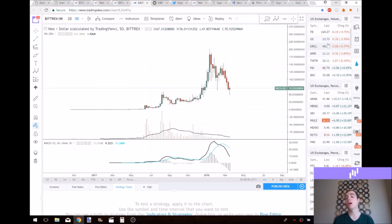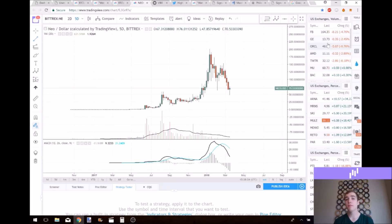I'm on the NEO dollar chart and I'm going to start on the five-day timeframe, mainly just to draw trend lines and get a big picture idea of what's going on here.